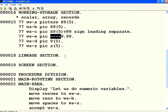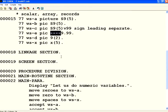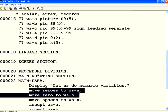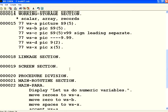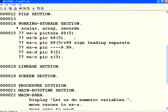Now what I have done here, if you see in the procedure division, before I started using those variables for the very first time, I am moving zeros and spaces. Suppose I don't want to move those values initially. Instead, I would like to have those variable values right here.